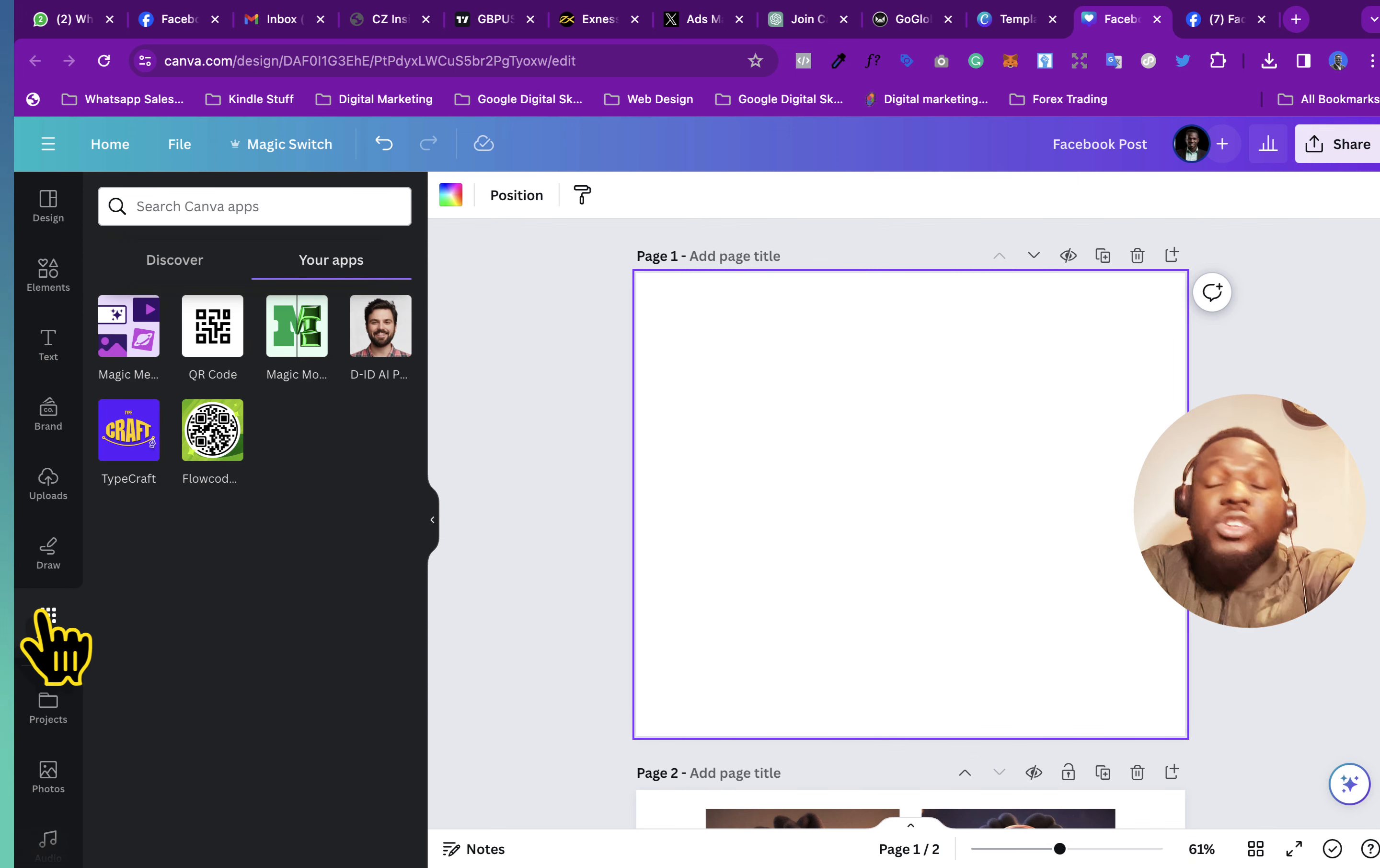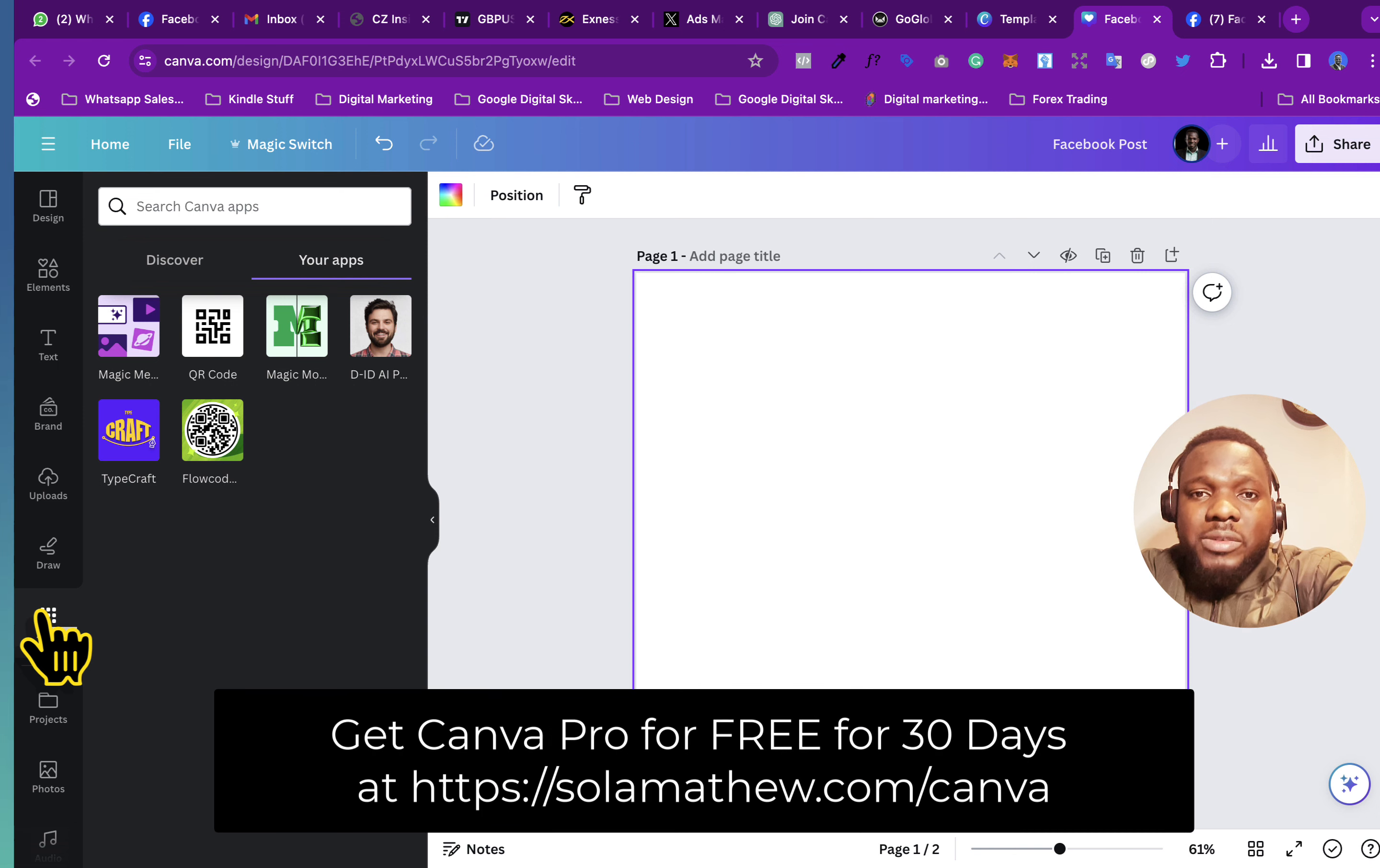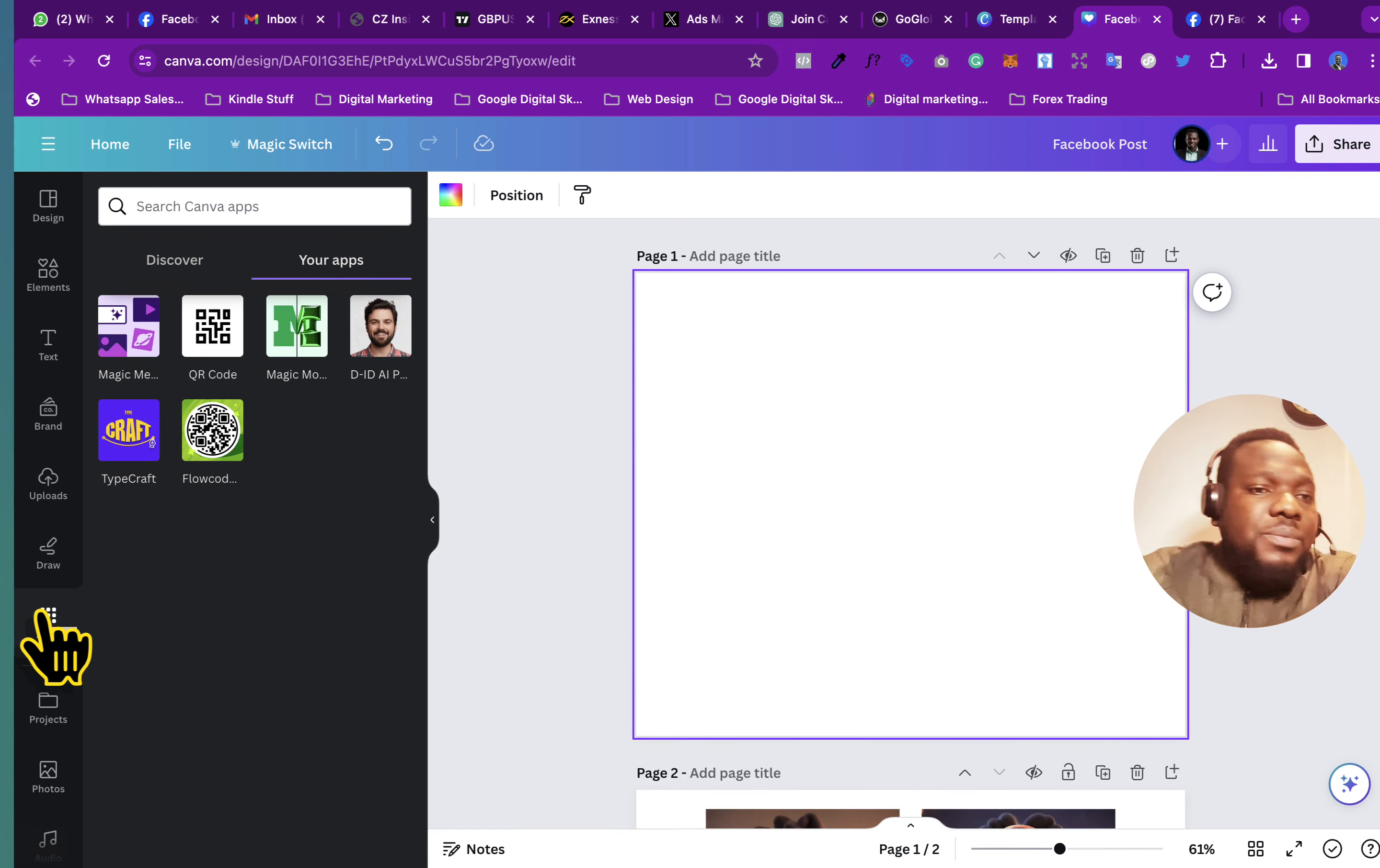you can do this on your mobile app as well, the Canva mobile app. But note that you might need to have the Canva Pro in order to do that. And if you need the Canva Pro, it's going to be in the description below. So just click on the link in the description,